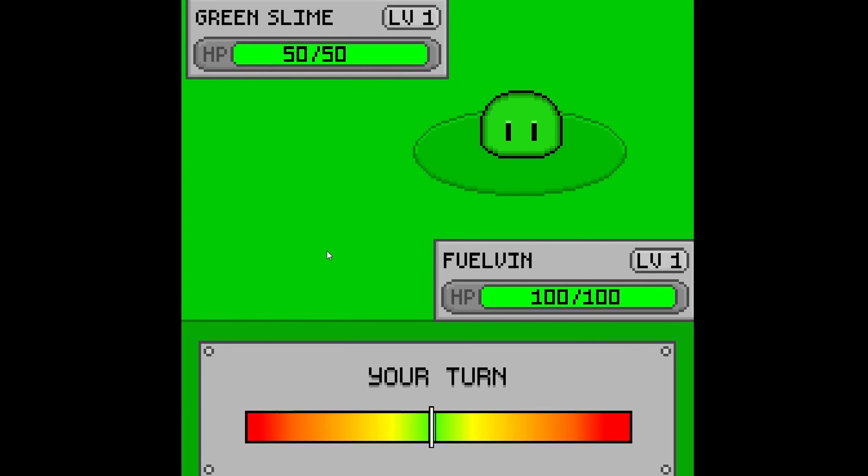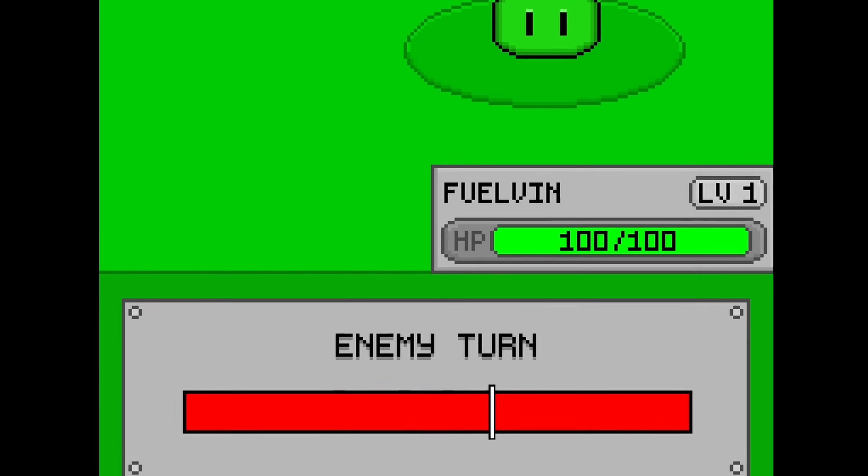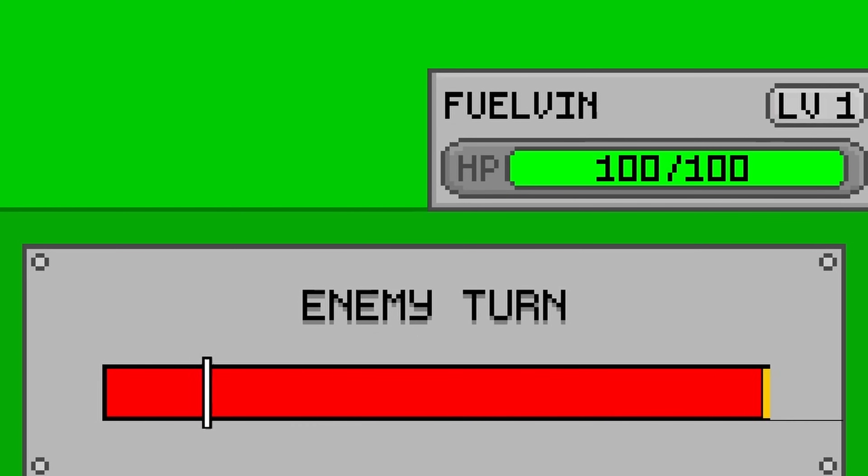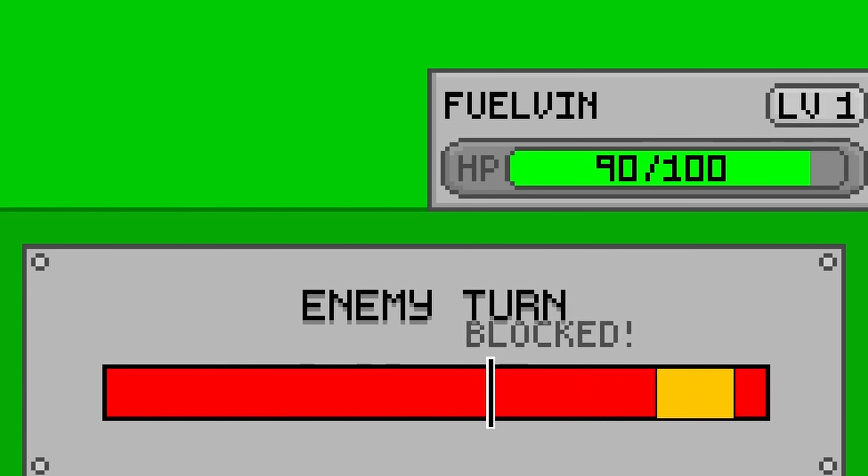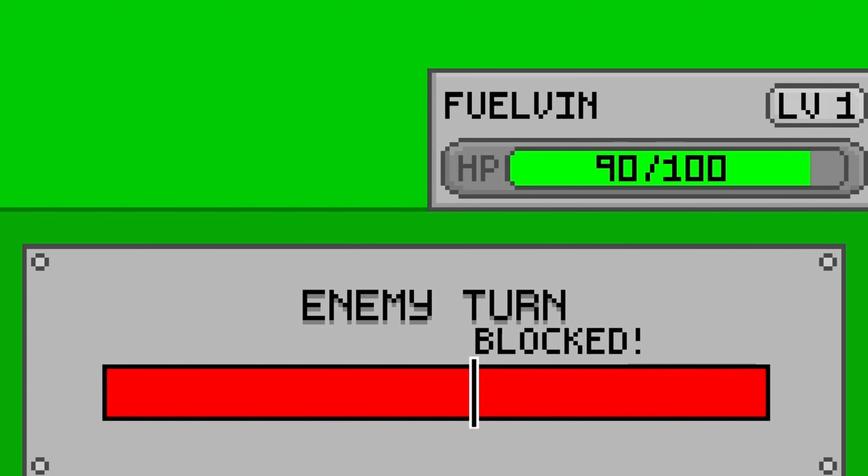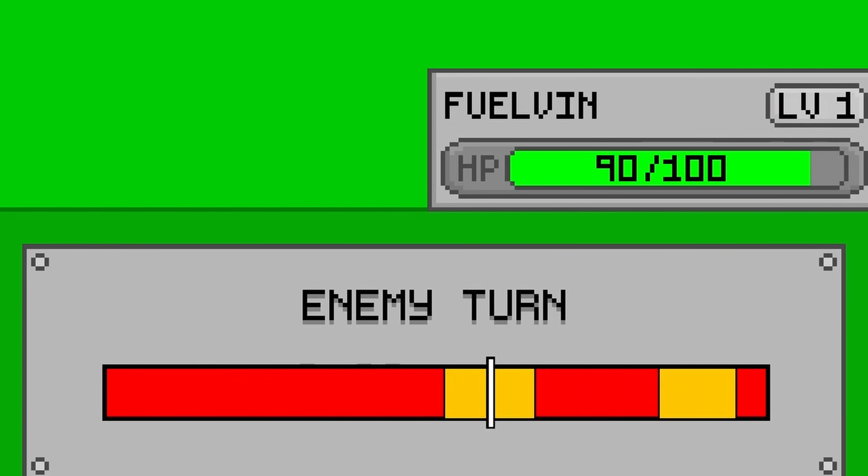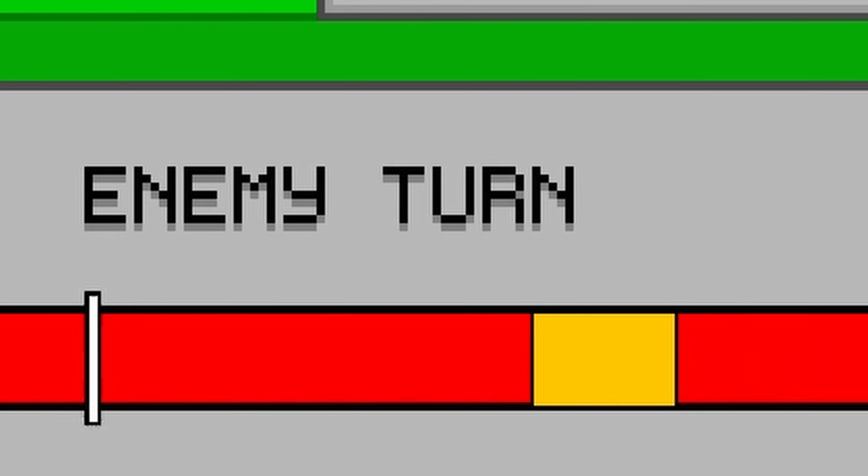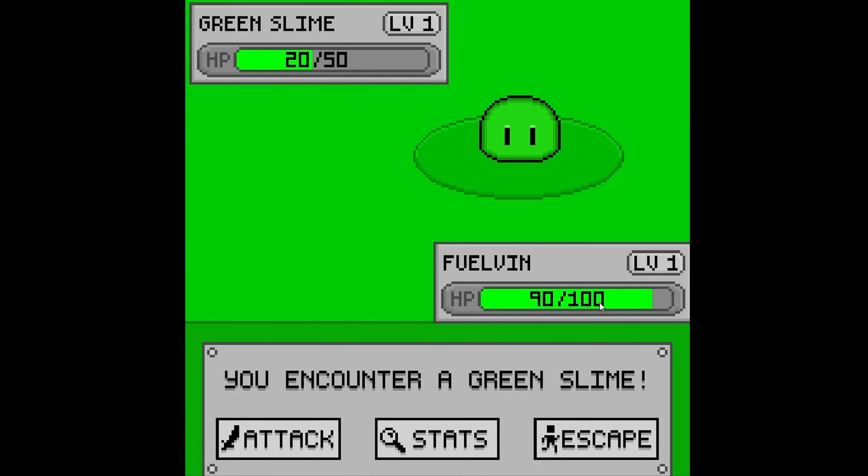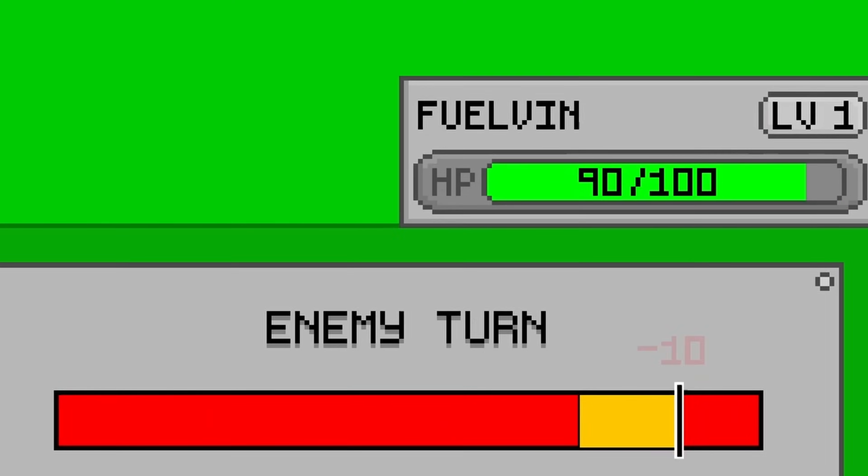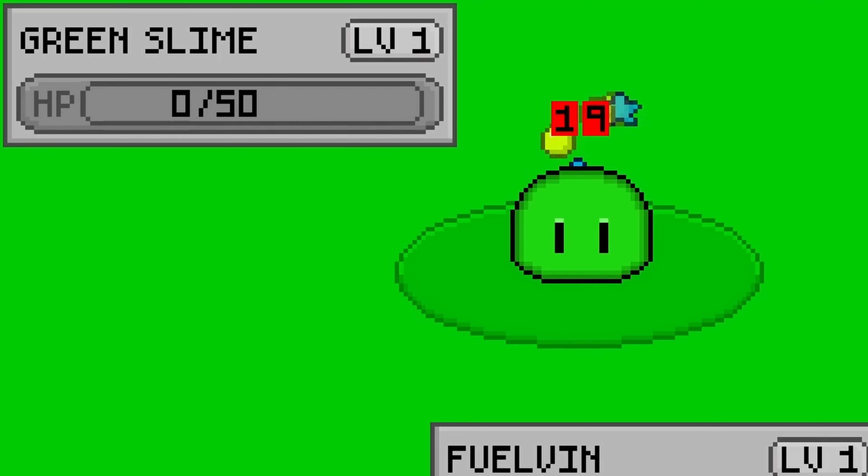After the player dealt damage, it would switch to the enemy's turn, and for that, I implemented this gameplay mechanic, where rectangles would appear from the right side of the screen, and the player would have to time the moving cursor so that it hit the rectangles before they reached the left side, otherwise the player would take damage. Because yes, orange rectangles are scary. After the player defends, then it switches back to the player's turn, and then it repeats until either the player runs out of health or the enemy is defeated.